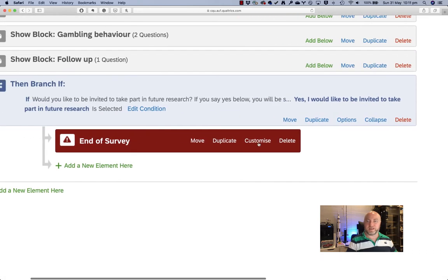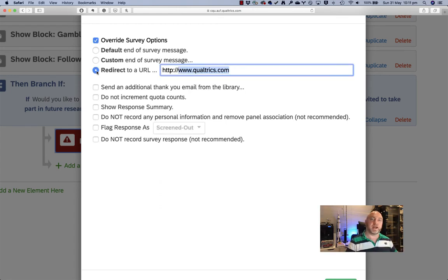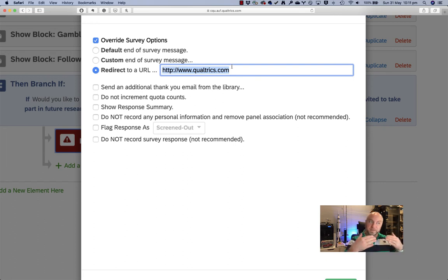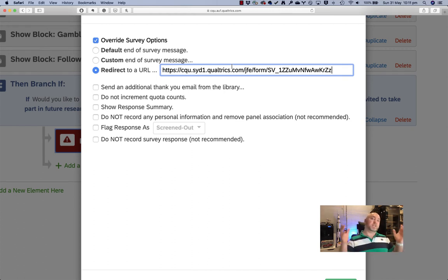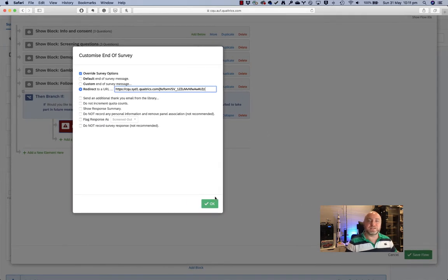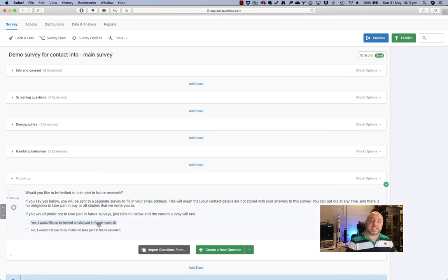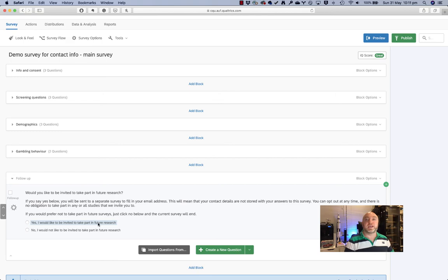So I'll just zoom in a little bit here. You can see there's 'customize' and I can override whatever the survey defaults here are. And if they get to this point — if these are the people who say yes to taking part in future research — then I can just send them to that other survey. I could send them to any URL I like. I could send them to the URL for my lab page if I wanted to, but this is a handy little thing that we can use to our advantage. So I'll hit okay and save flow. And now anyone who selects yes here will be sent across to that other survey to enter their email address. This in this case is used for follow-up, but you could use this for a prize draw if you wanted to.